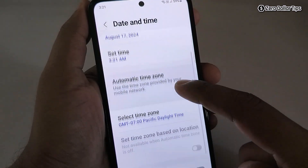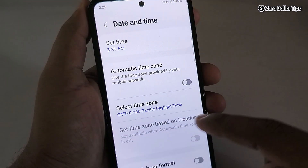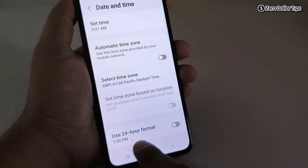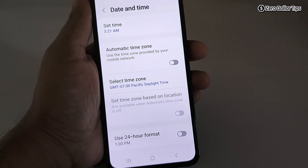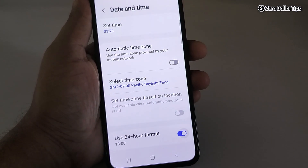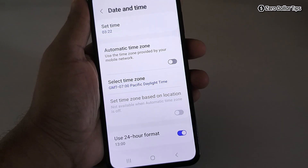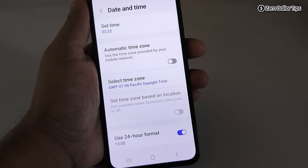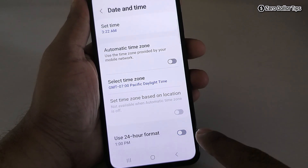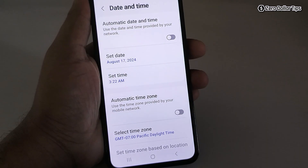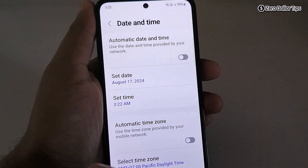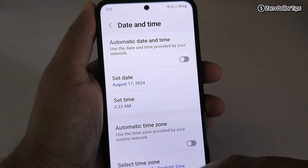The date, time, and region of your choice are now selected. Also, if you want to use the 24-hour time format, you can simply turn it on. If you want to use the 12-hour format, simply keep it off.